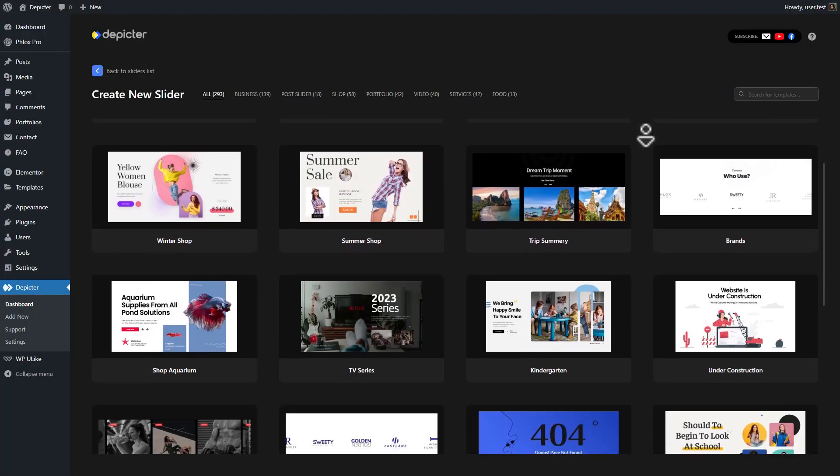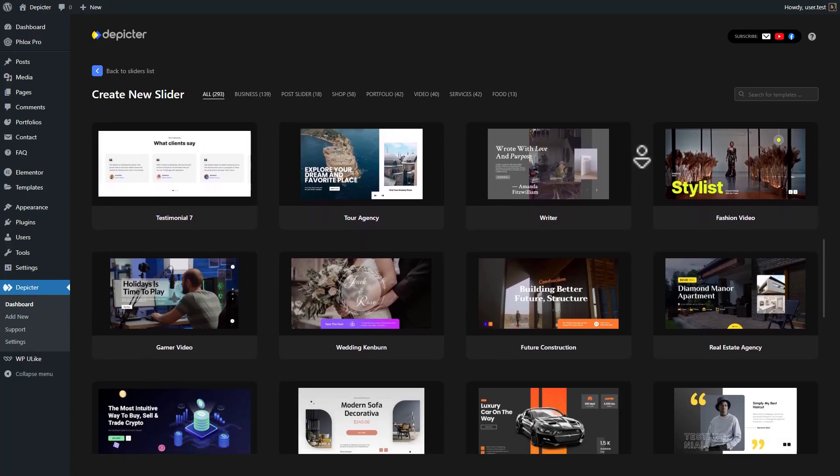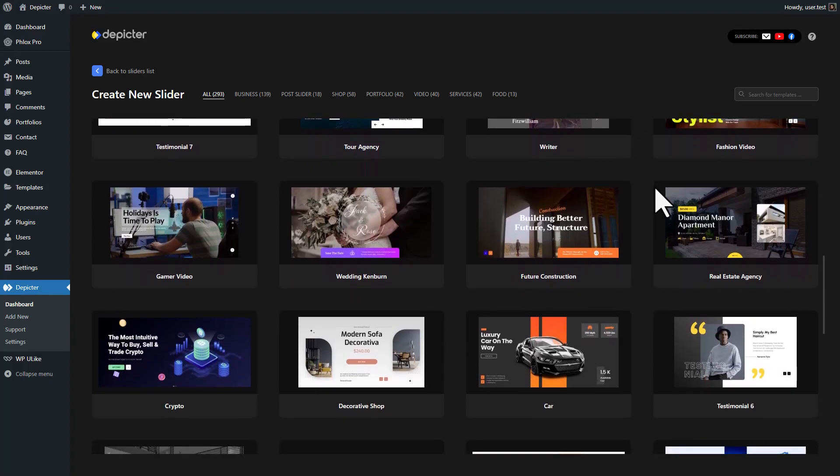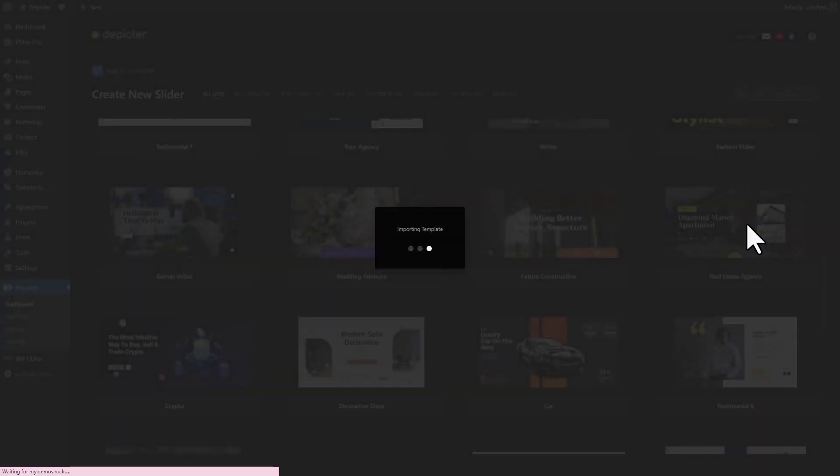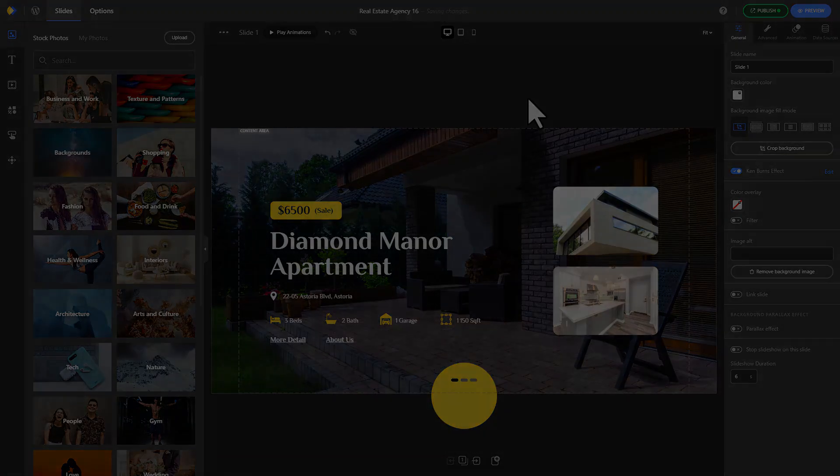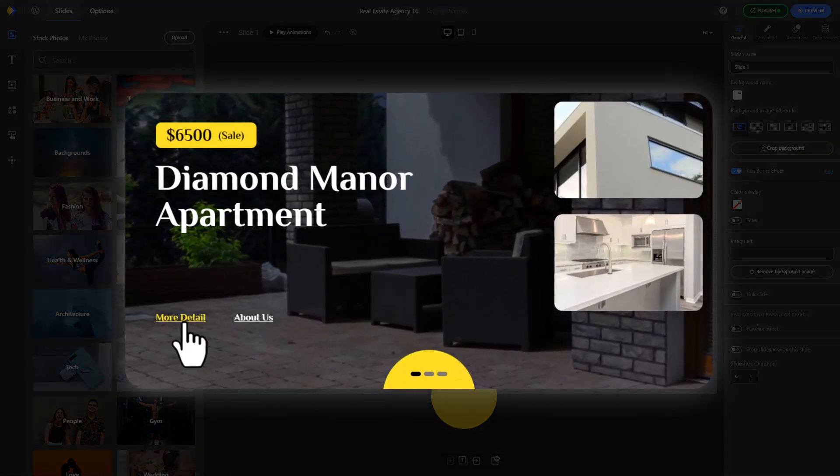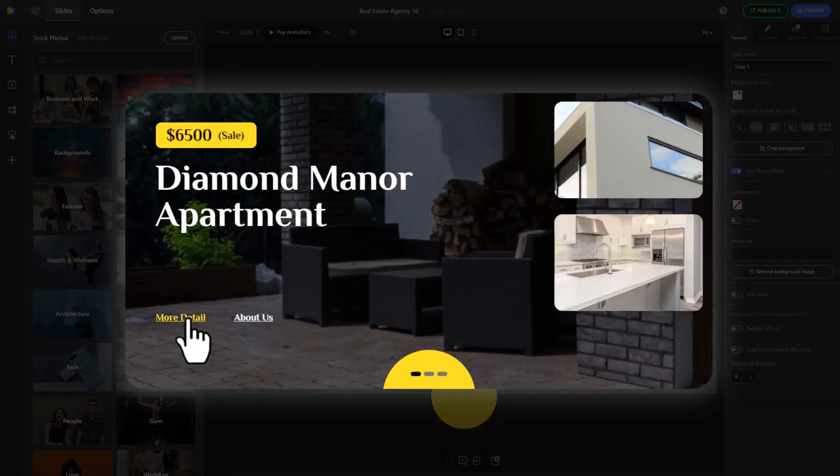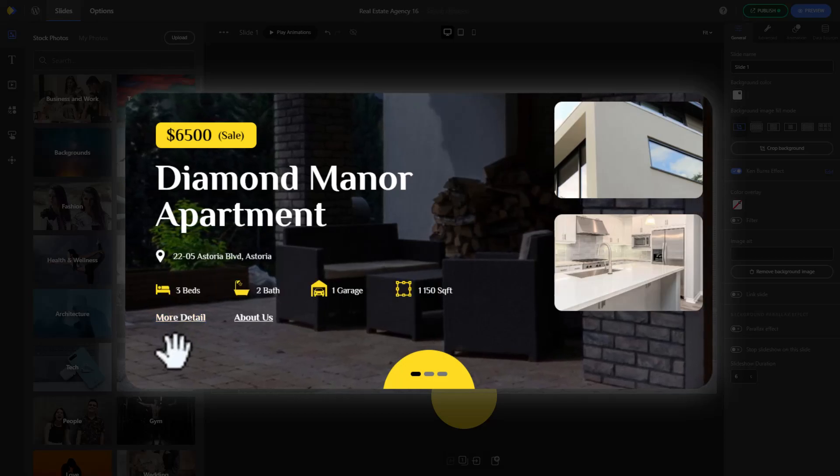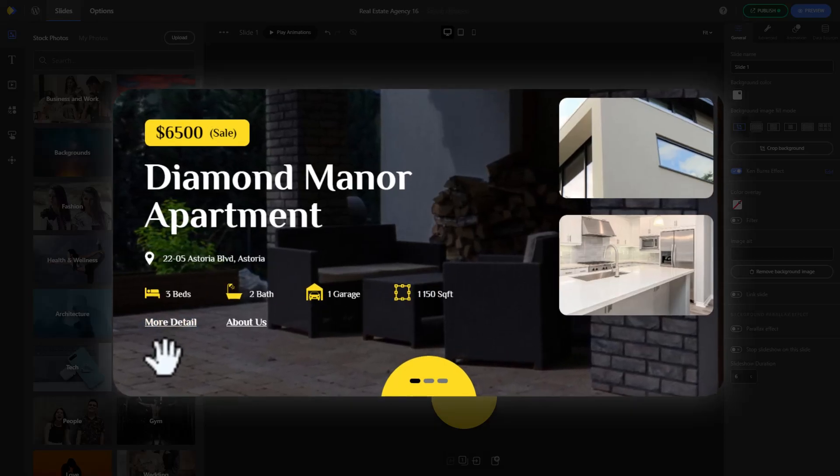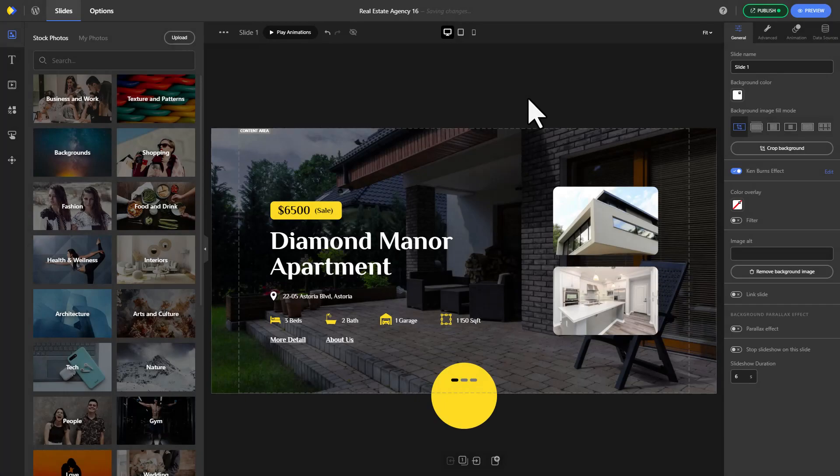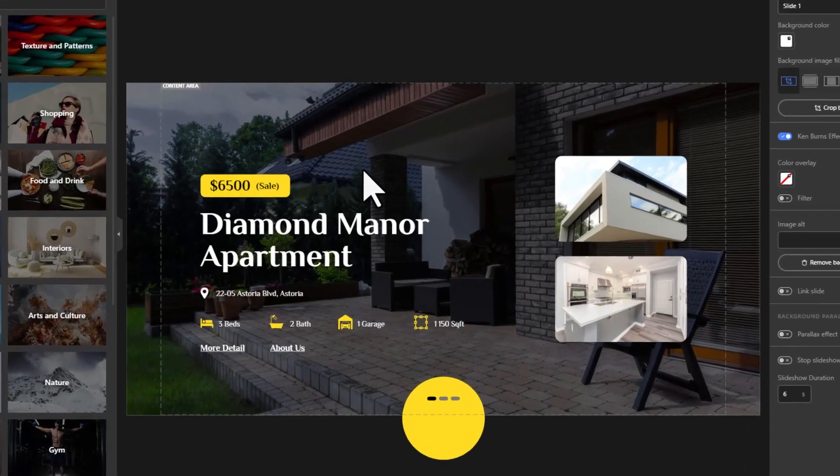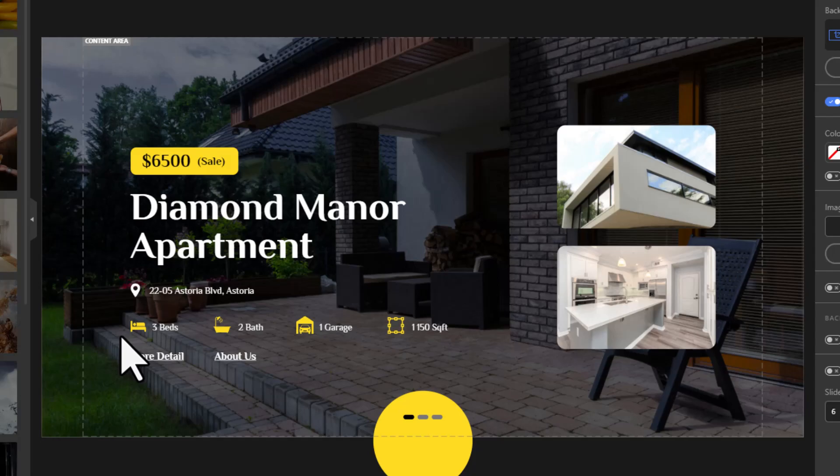We want to add an action to this button so that when you click it, more details are revealed with an animation. Let's start. Hold down the Ctrl key on your keyboard and select the elements you want to hide or show. Right click and group them.